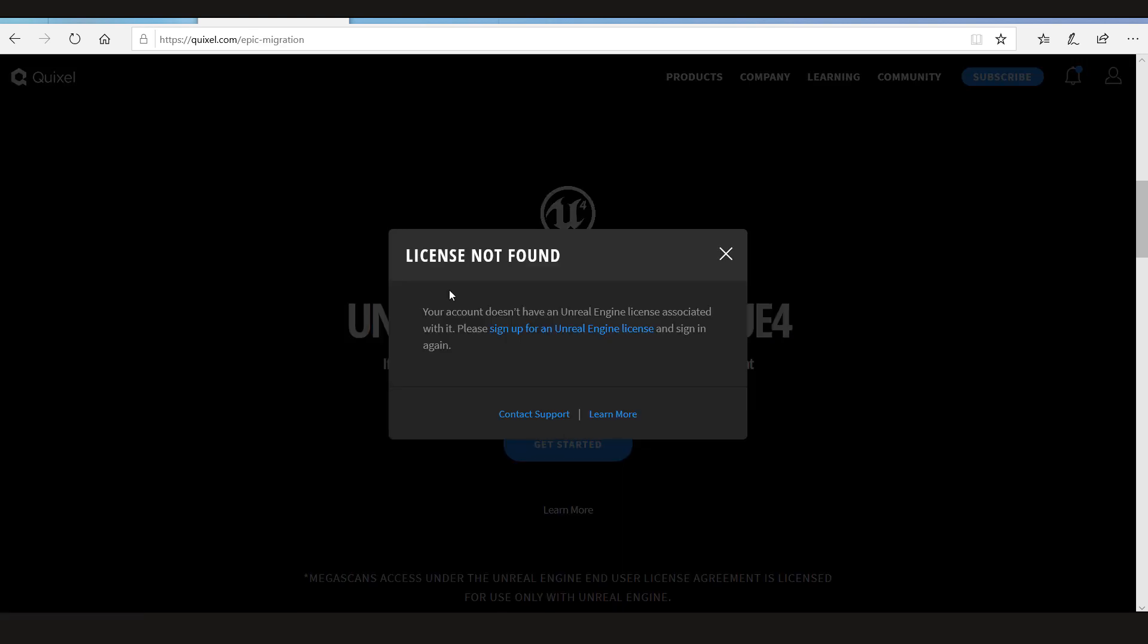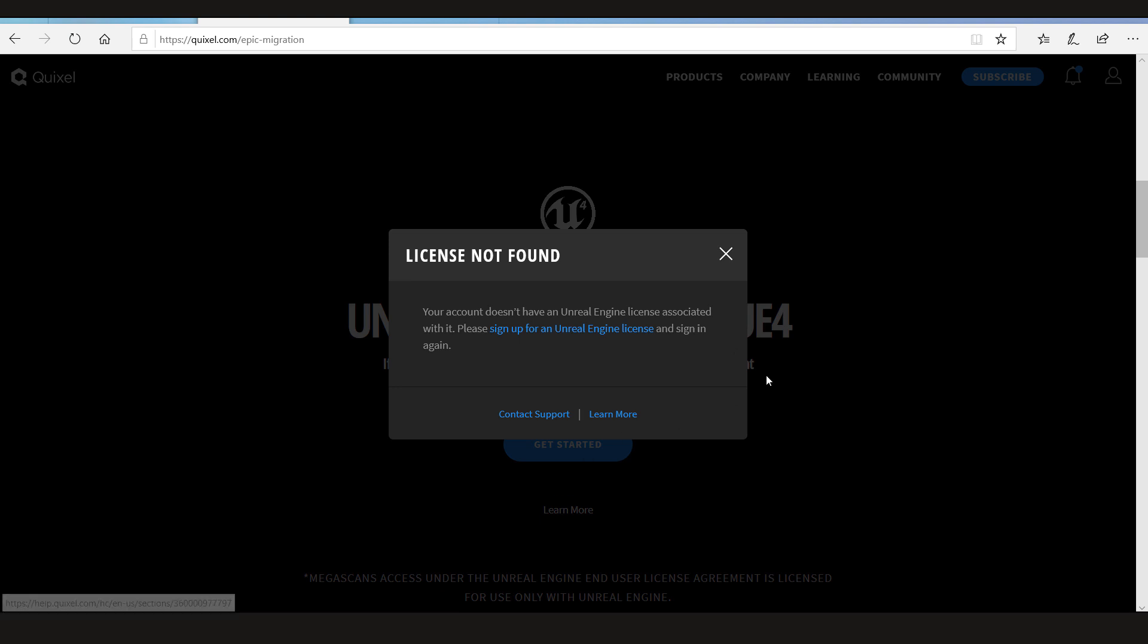Now depending on you, if you have never used Unreal Engine you're gonna get this message that the license was not found. And if you've used it frequently, if you use the Unreal Engine, then you will simply be logged in with it and after that you can just simply download them.